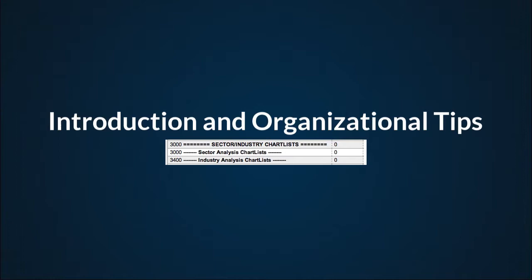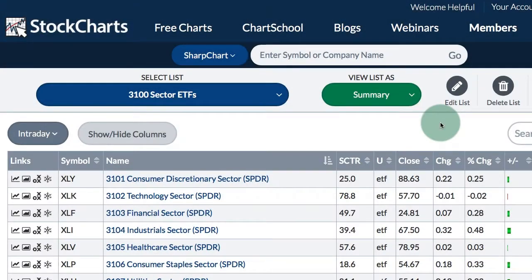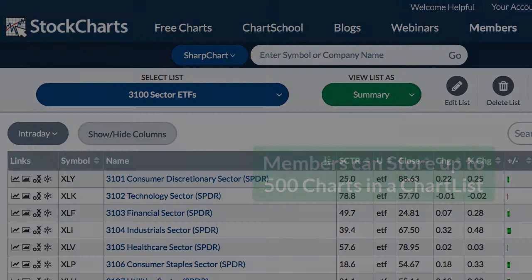Introduction and organizational tips. Chart lists are online folders that allow members to store up to 500 charts in a single group. Note that you must be a member to use chart lists, and the number of chart lists depends on your membership level, which I will show later.